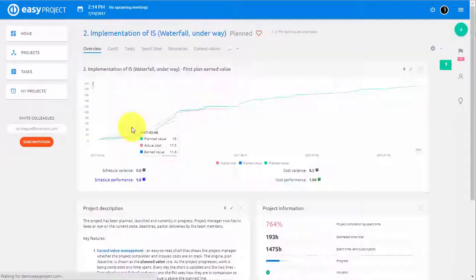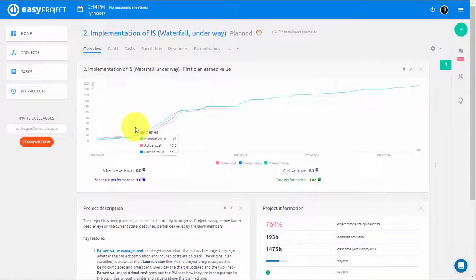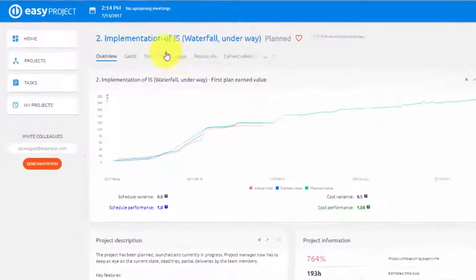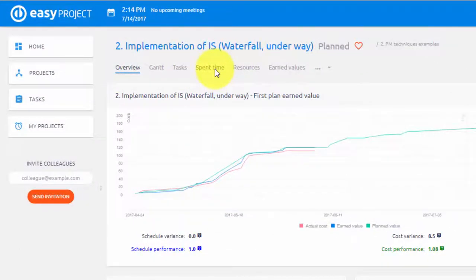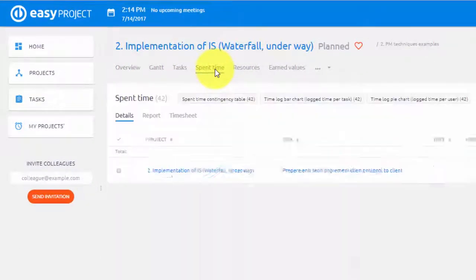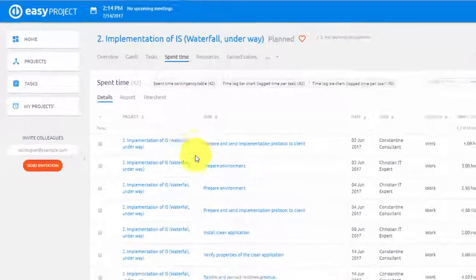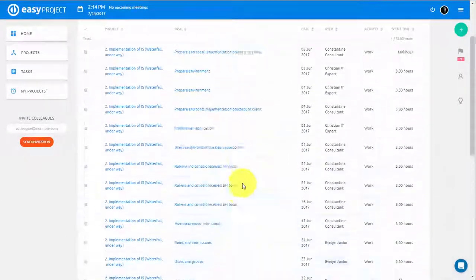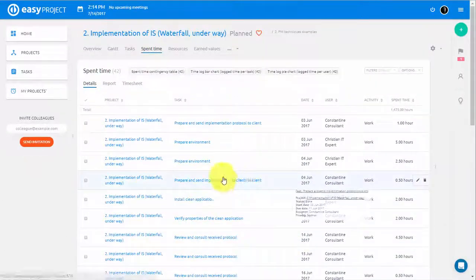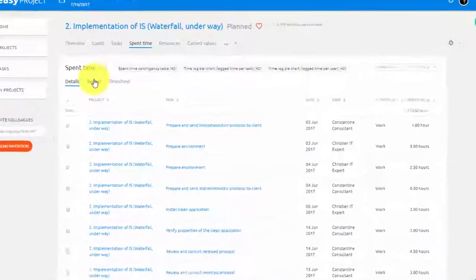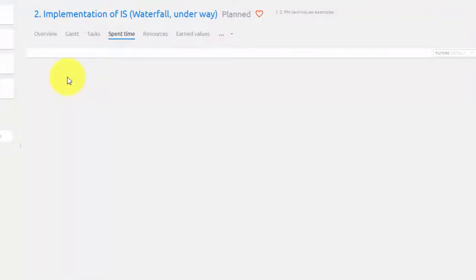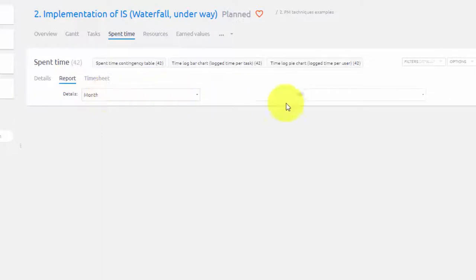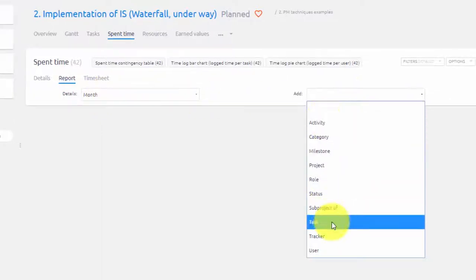To get an overview of time spent on certain projects, simply open that project and check it under Spent Time tab. Here you have details of every entry and you can also make a report by setting the time period and filter.